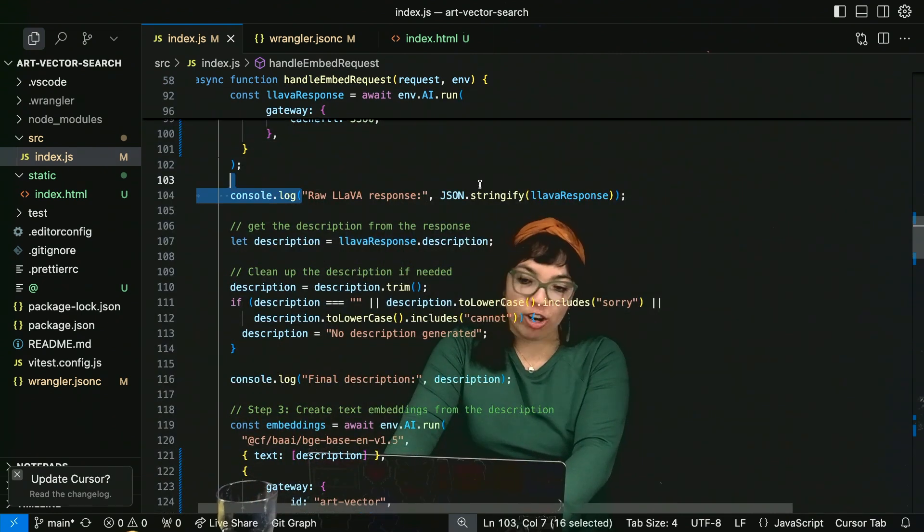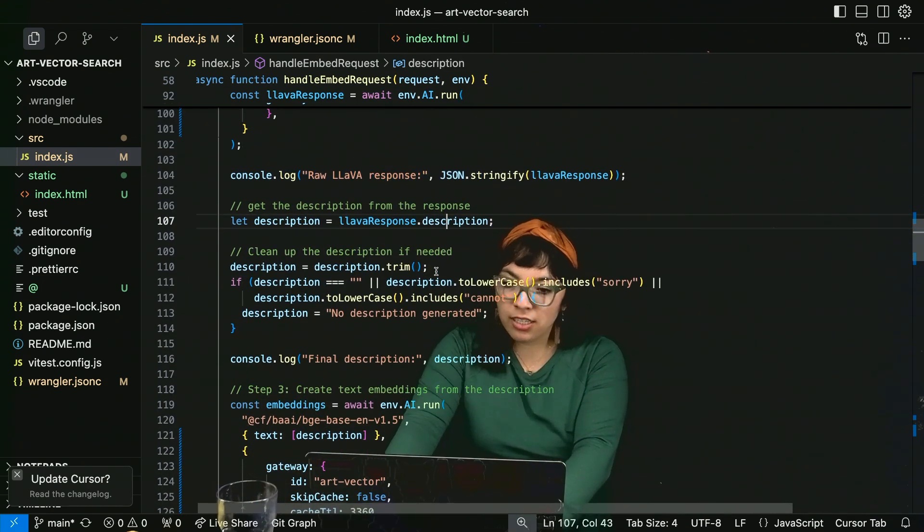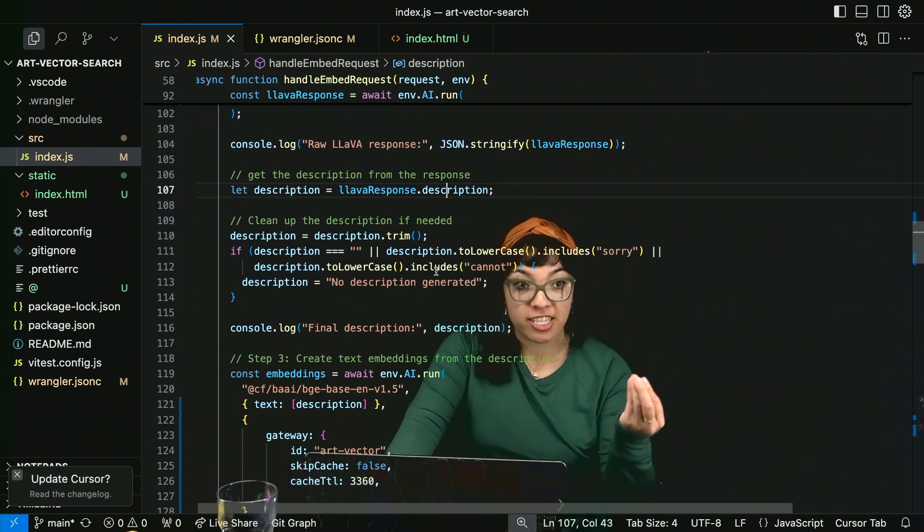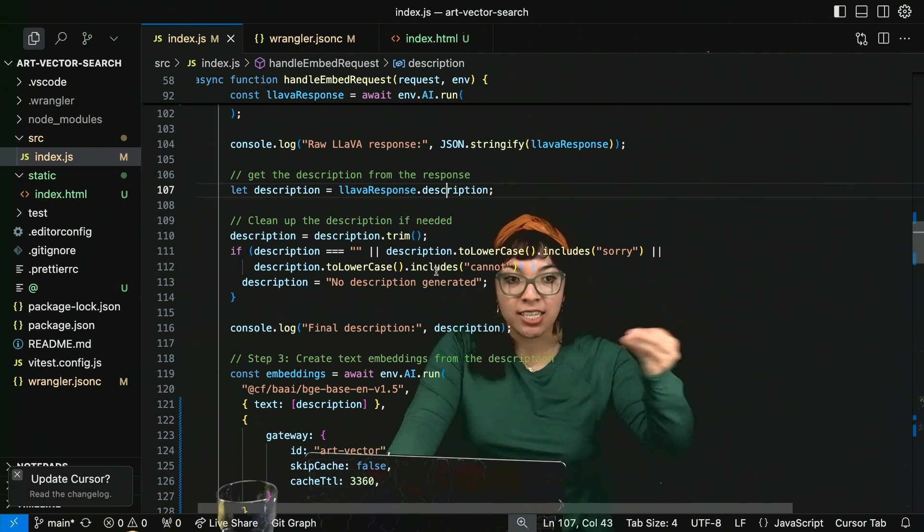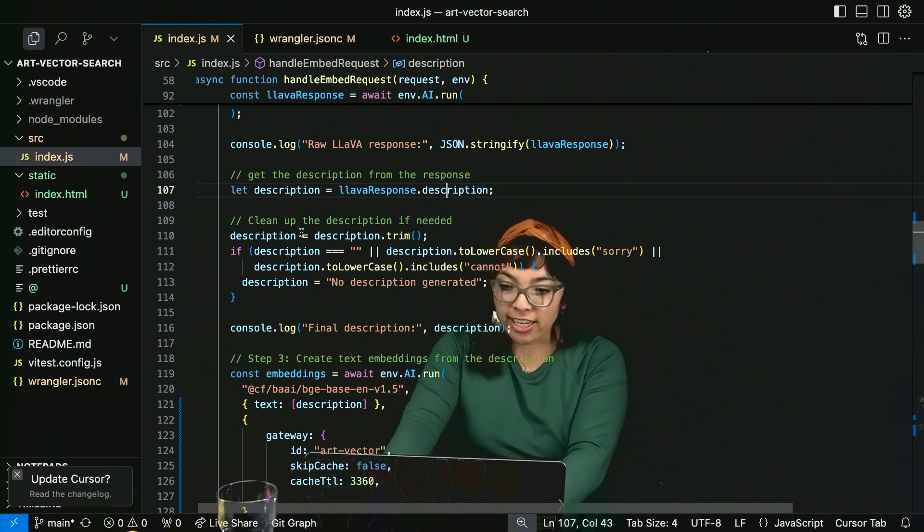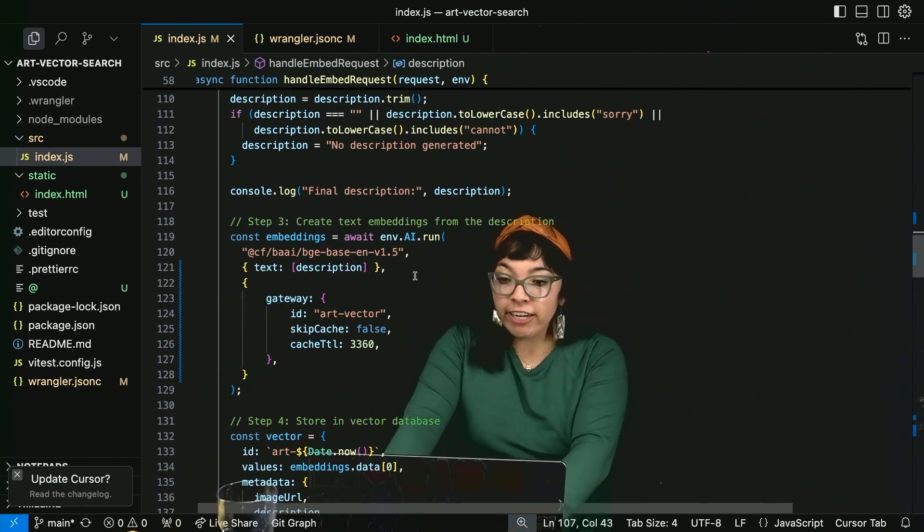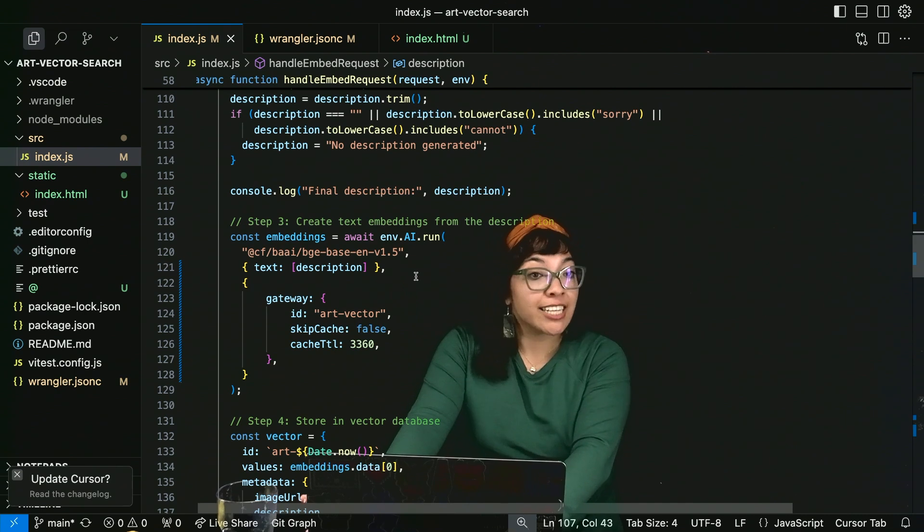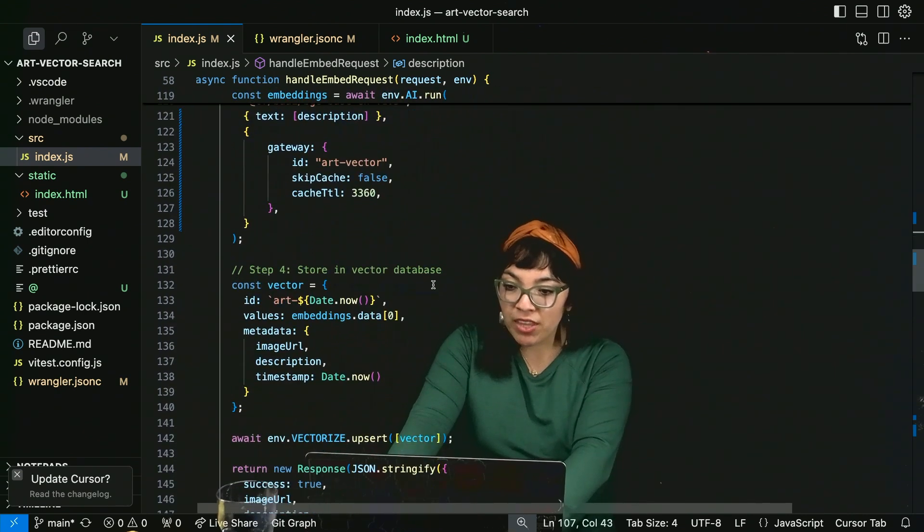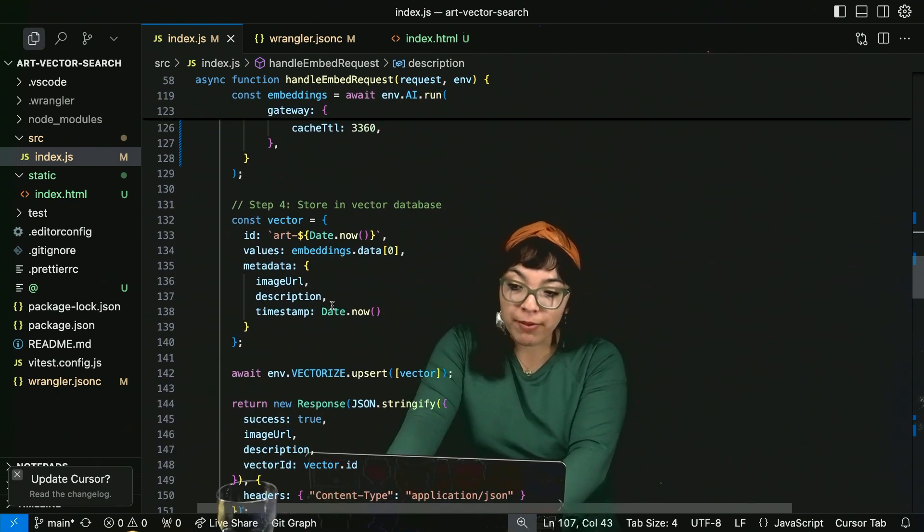We do use AI Gateway to analyze and automatically cache our LLM requests. Check our raw lava response. Get the description from the response. The textual description of what the image was about. Clean it up if needed. Create those text embeddings from that description.